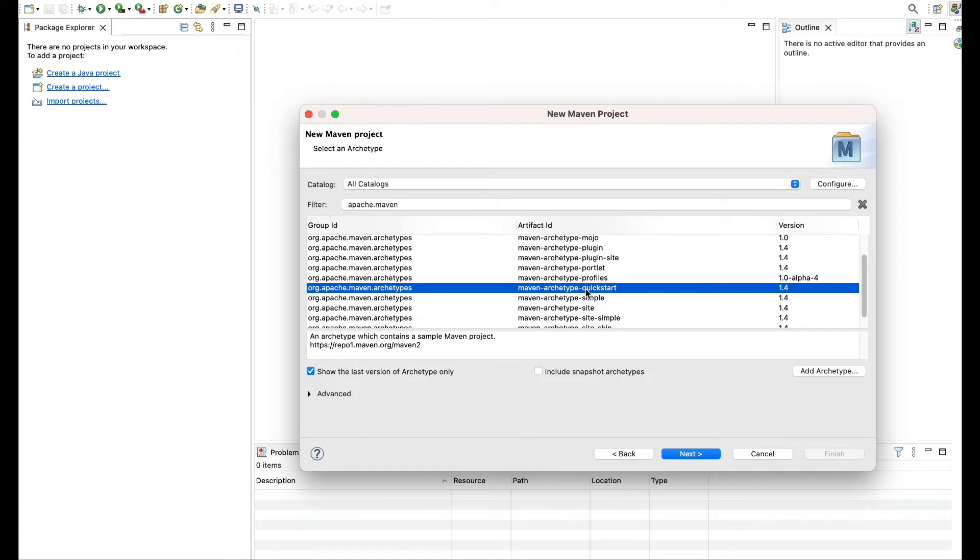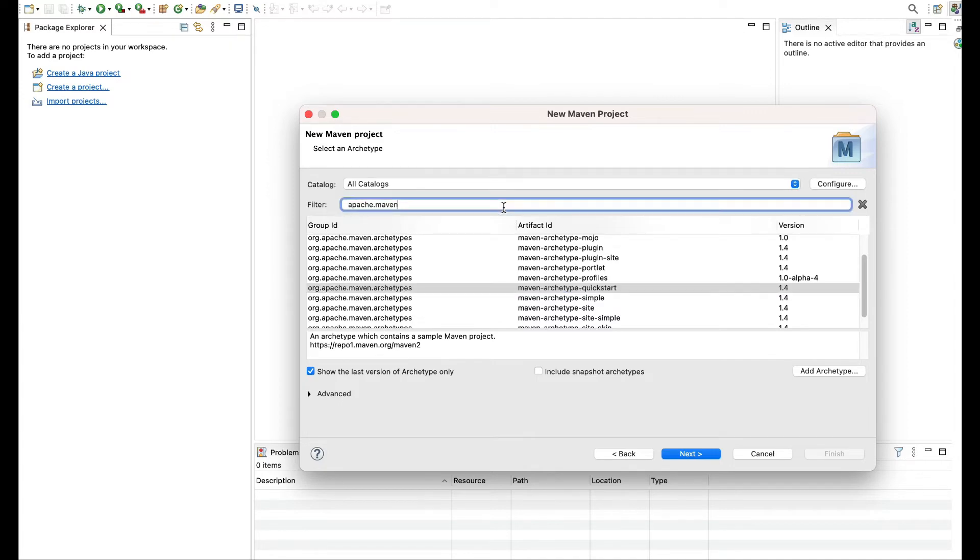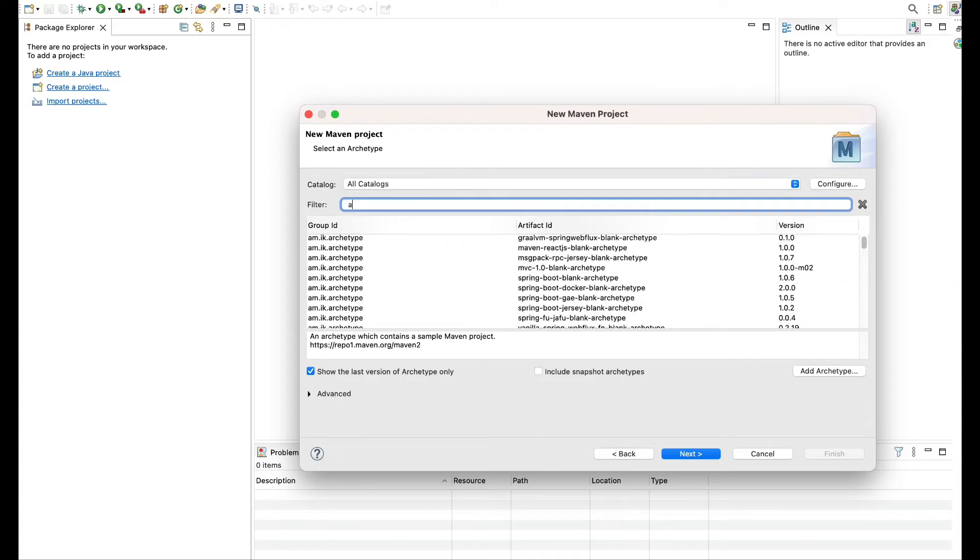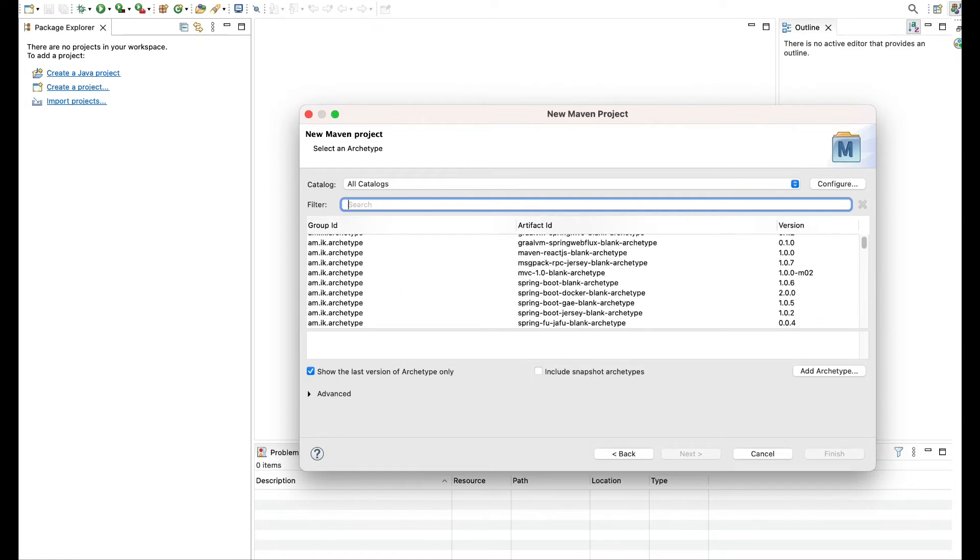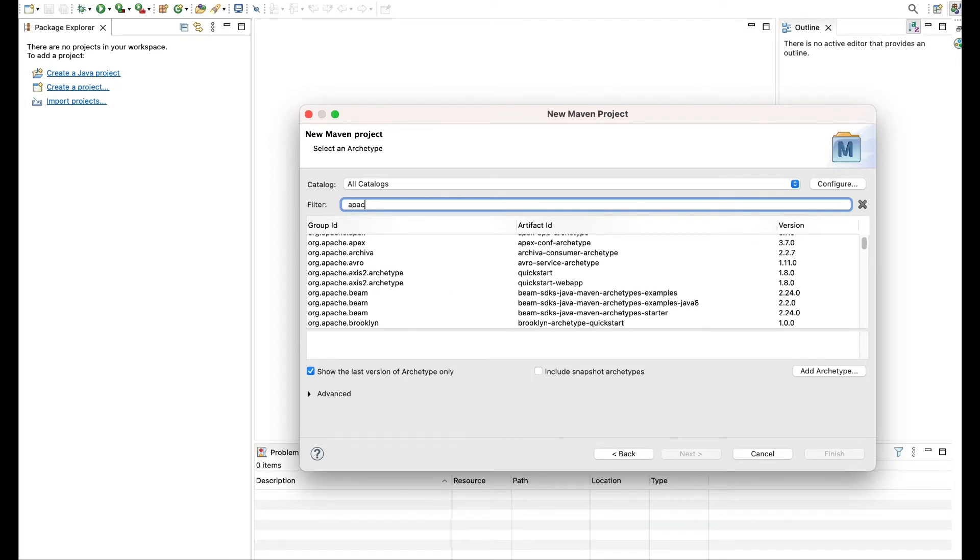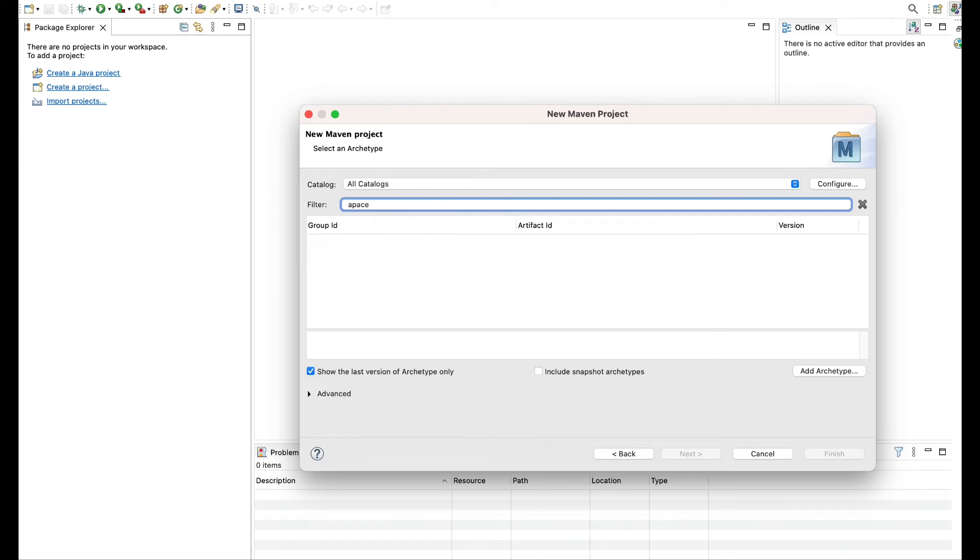So I would be saying this is something which is more generic. One can use if you are an automation tester and want to do some automation, so this is sufficient. At the same time, if someone is using BDD or Cucumber, you will see likewise for Cucumber you will be getting different different options. But for now we are looking only for a generic one.